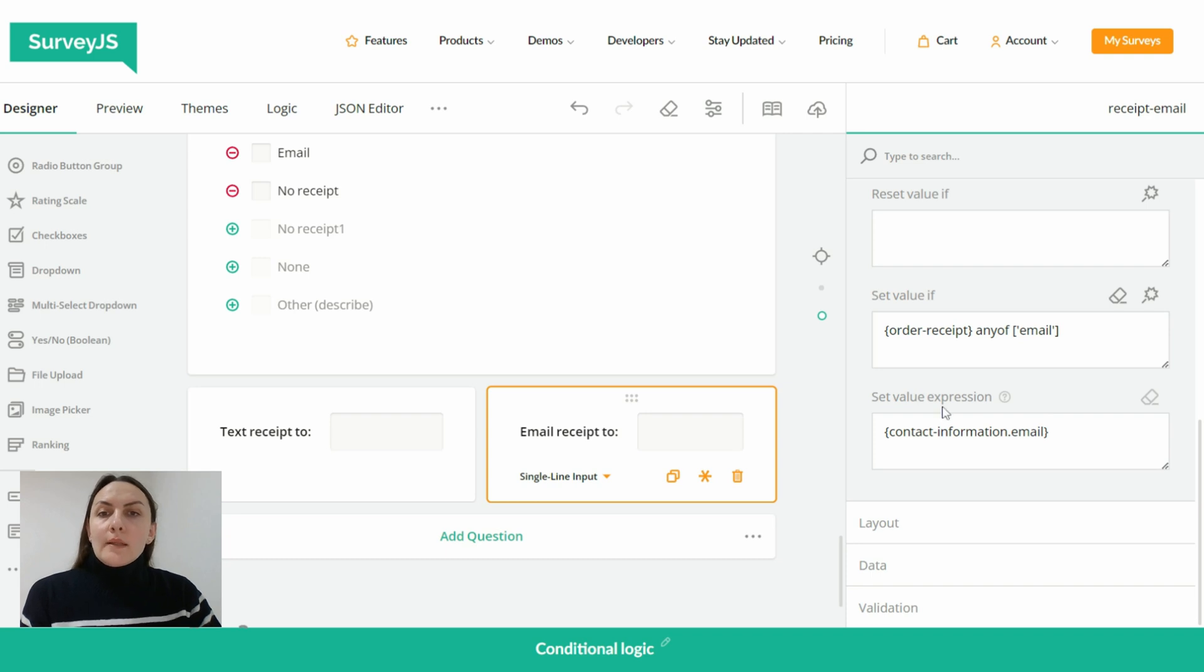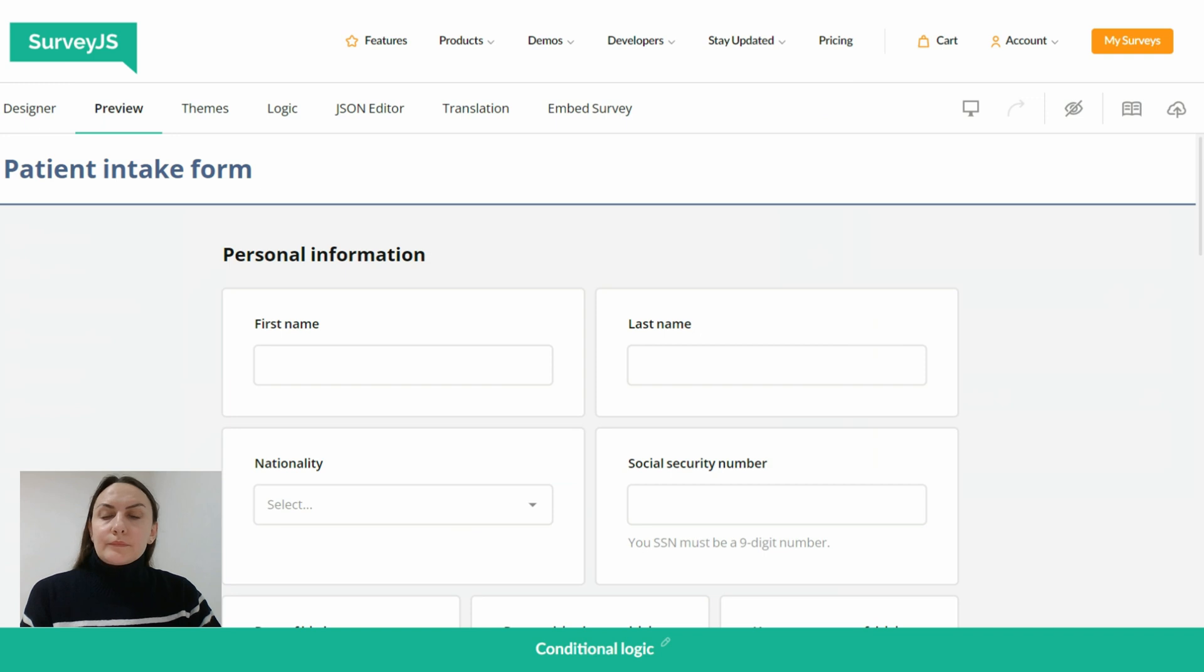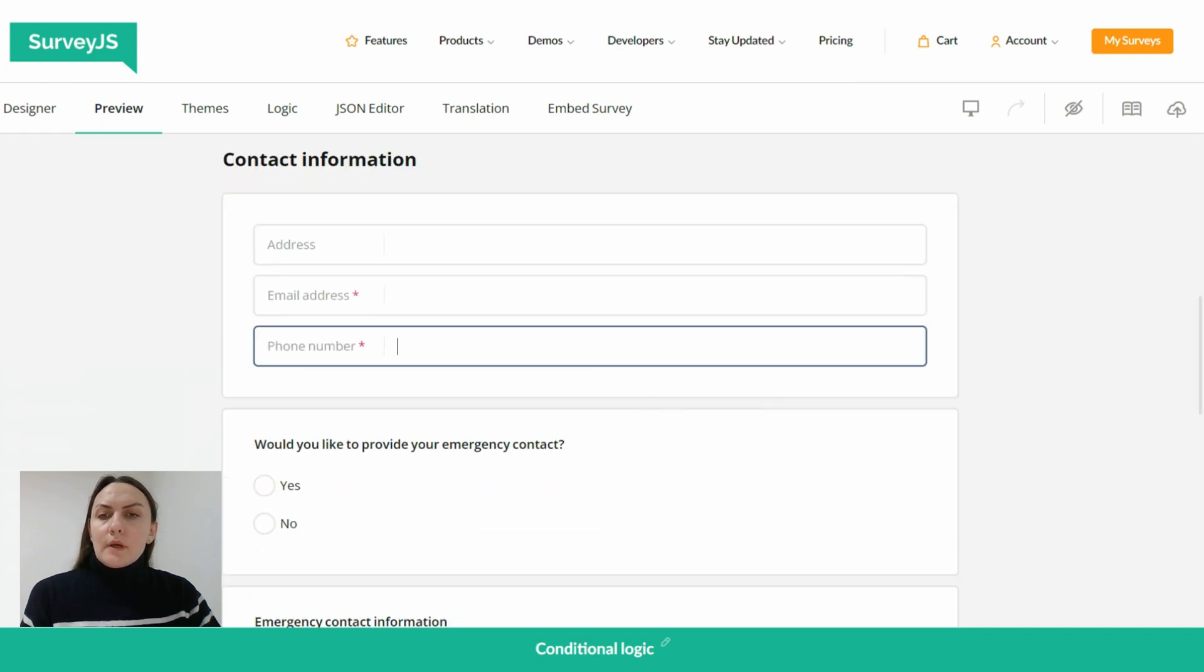Right, now let's take a look at the behavior of our questions in the preview tab. So we enter an email and a phone number.